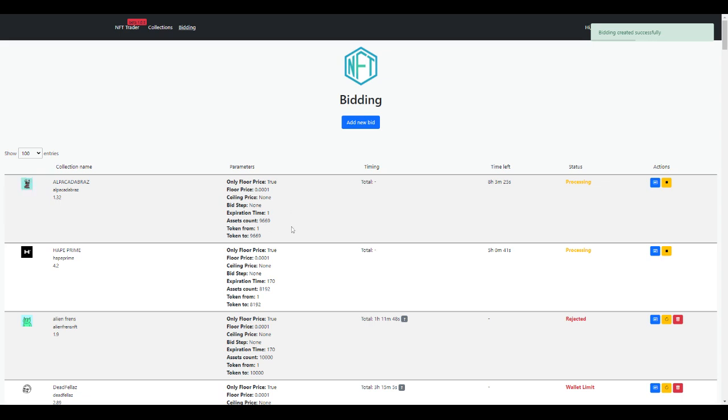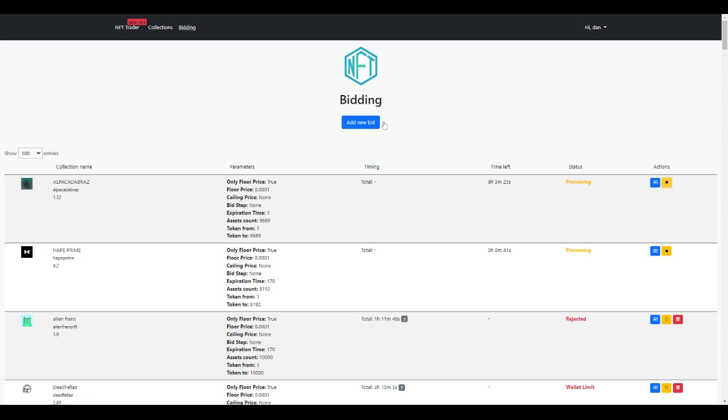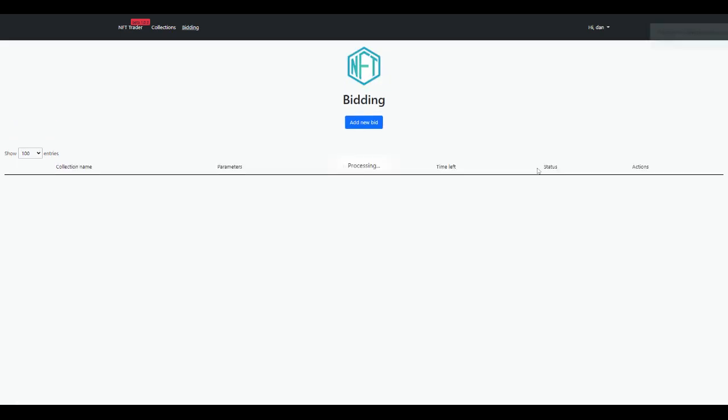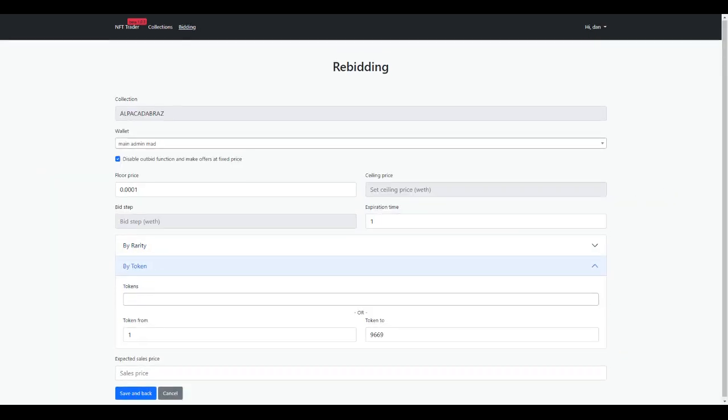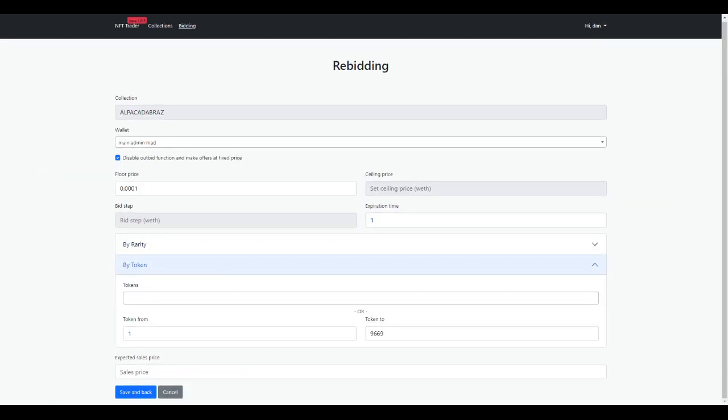We could speed that up super easily by using more threads—we could bid on more listings. What I could do here is I could stop it and potentially bid on more listings at the same time. I can click rebid super fast and for the first thread, I'm just going to bid on the first 3,000 tokens.